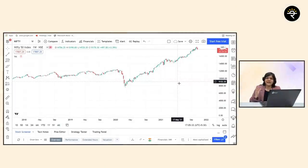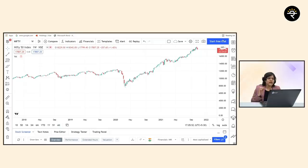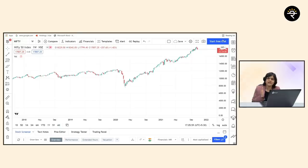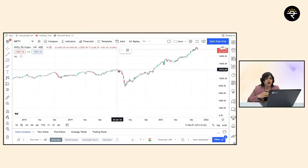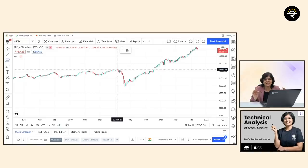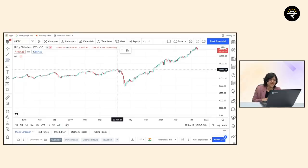Now let's calculate what could be the Nifty target based on technical analysis. I'm going to use Fibonacci retracement to calculate our Nifty target. Alt+F enables the Fibonacci level. If you're not aware of how to use these tools, I have a separate course on technical analysis on my website rachnaranadi.com.